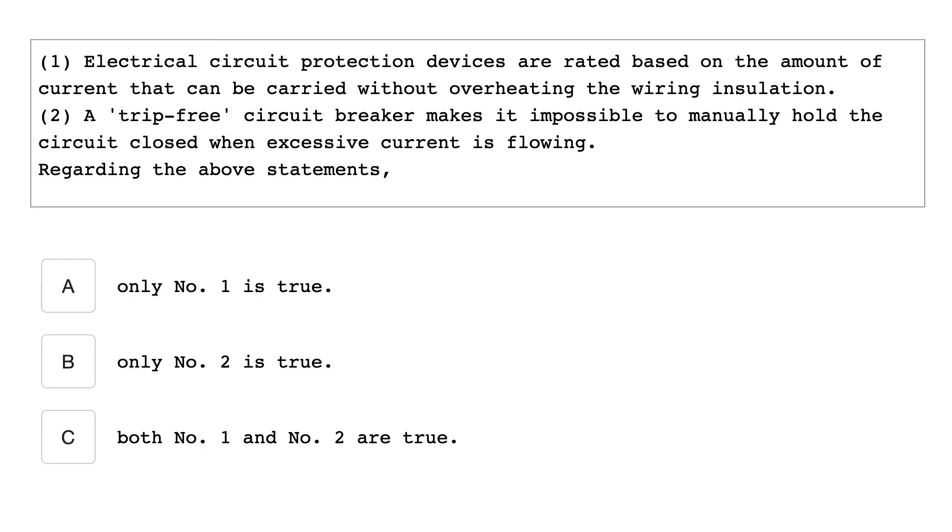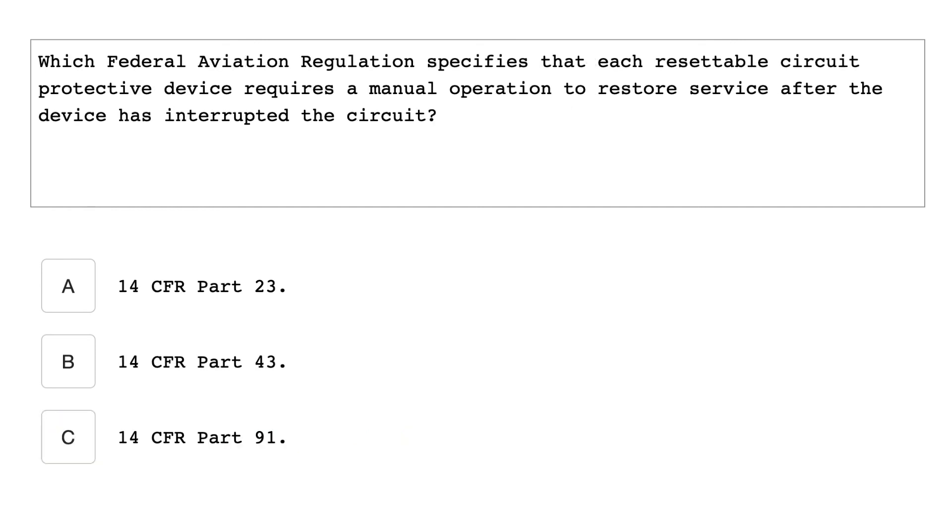Electrical circuit protection devices are rated based on the amount of current that may be carried without overheating the wiring insulation. Two, a trip-free circuit breaker makes it impossible to manually hold the circuit closed when excessive current is flowing. Regarding the above statements, both number one and number two are true. Which federal aviation regulation specifies that each resettable circuit protective device requires a manual operation to restore service after the device has interrupted the circuit? 14 CFR part 23.